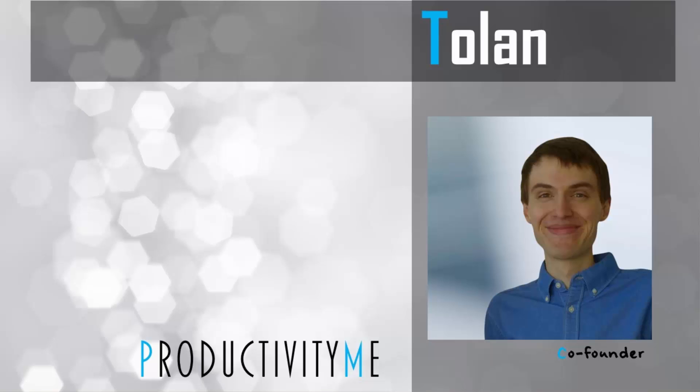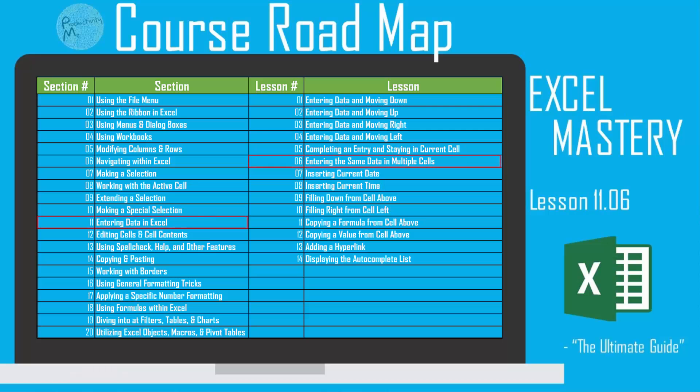Hi and welcome! My name is Ton and I'm the co-founder of ProductivityMe. In this video, we're going to look at the keyboard shortcut of Ctrl-Enter and its second use. We're going to look at how to use Ctrl-Enter in order to enter the same value or the same data into multiple cells at once. So with that, let's get started.